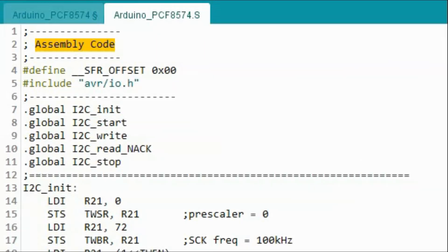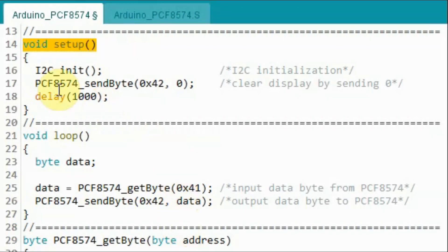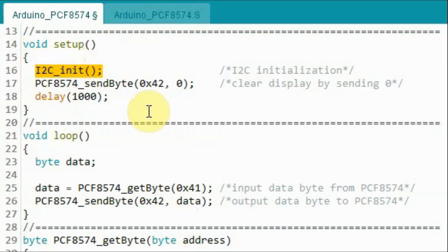To learn more on how to program the I2C module of the ATmega328 microcontroller, please refer to a previous tutorial — a link is found in the video description. Inside the setup function, we call the assembly subroutine to initialize the I2C of the microcontroller by setting the transmission frequency to 100 kHz and enabling the module.